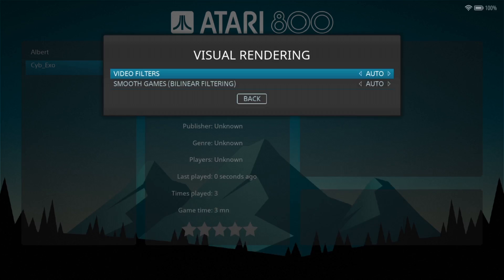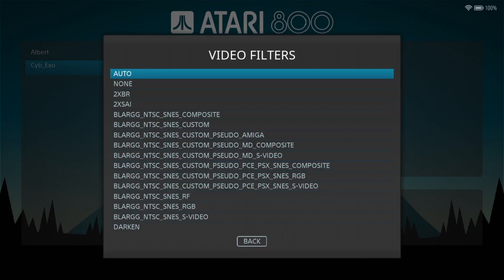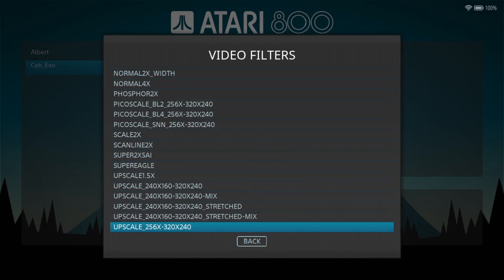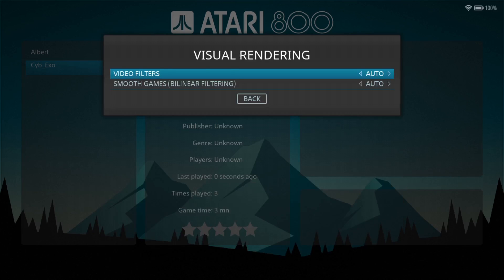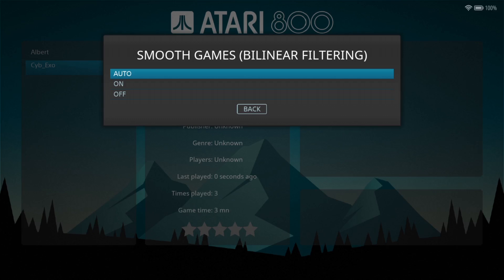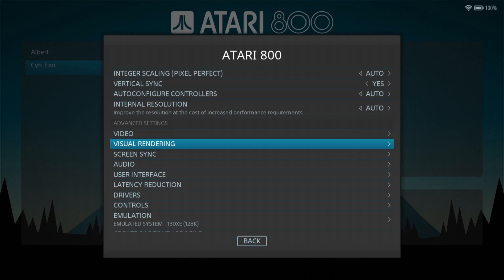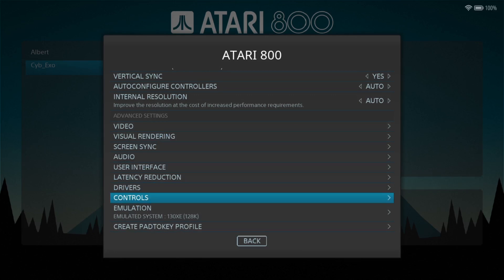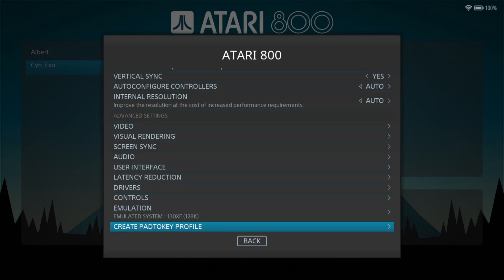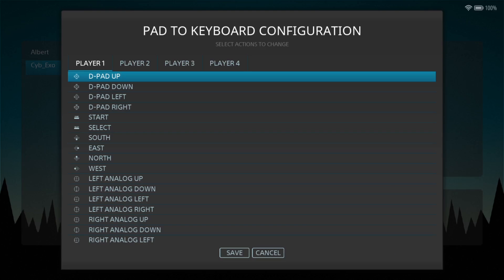Now if we go down visual rendering we got some more options here. We've got video filters so we can apply video filters such as extra scan lines. And we also got smoothing games by linear filtering, turn this one on. Although this one's already selected to on by auto.